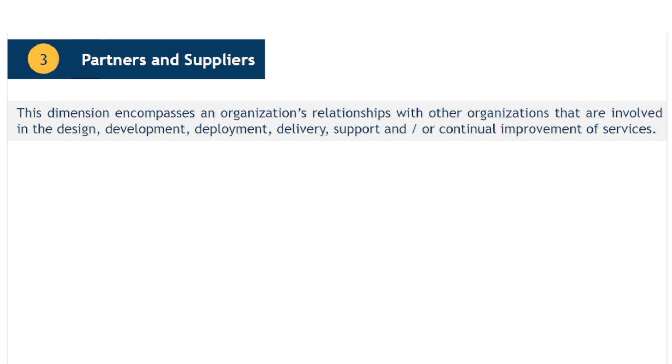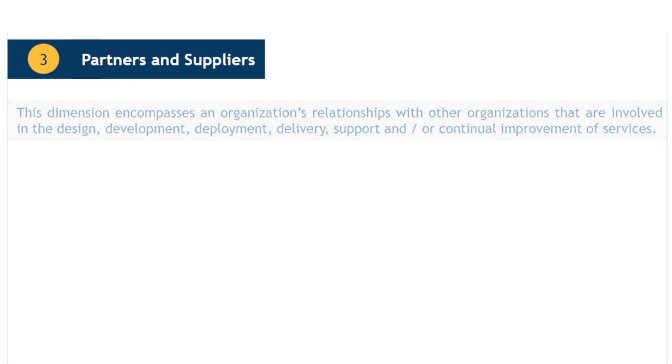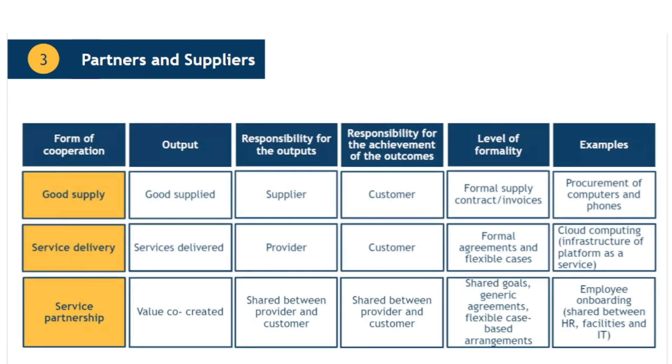In business today, it would be rare indeed to find an organisation that doesn't depend, to some extent, on product or services provided by other organisations. This dimension is concerned with partners and suppliers who are involved in the activities of the service value system. As discussed earlier in the course, a single organisation may be involved in many different relationships, both as a supplier and a consumer.